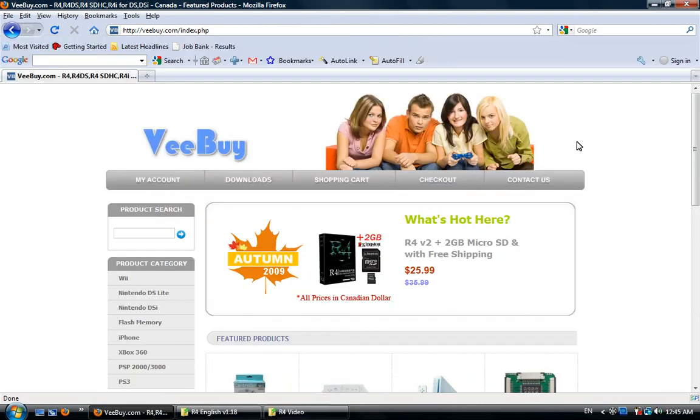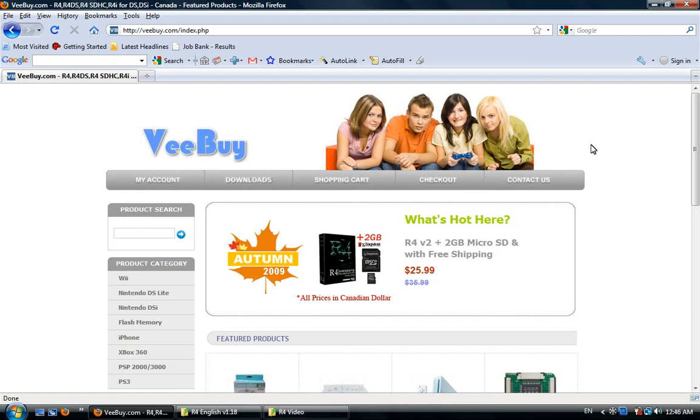That's it. Now your flash cards are ready to use. If you already have your games, just copy all the games to your micro SD card and start to play. Enjoyed it? Thanks for watching WeBuy tutorial.